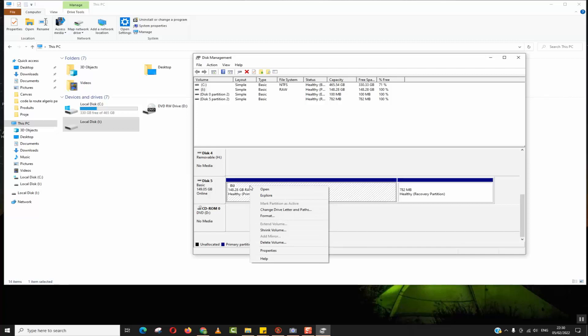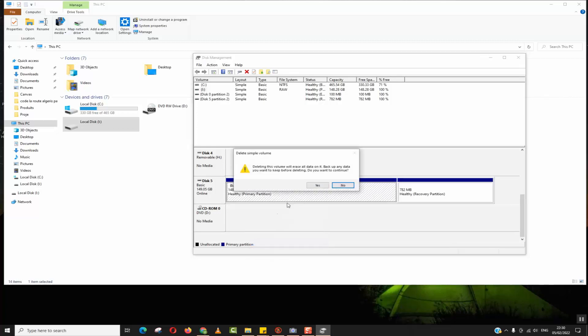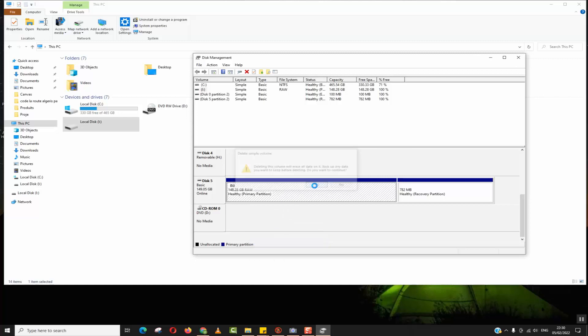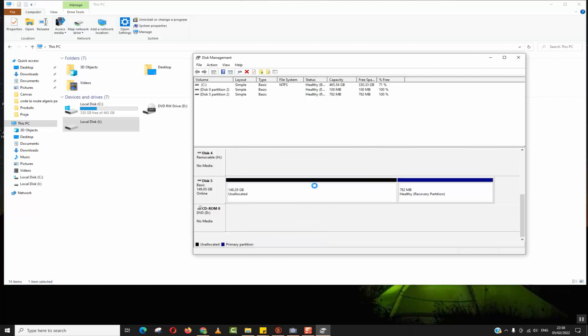I will select 'delete volume', I will click yes, and the volume gets deleted or unallocated.